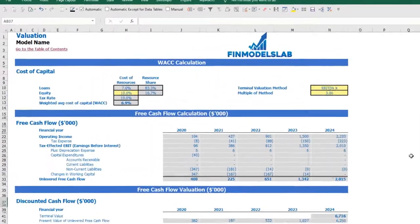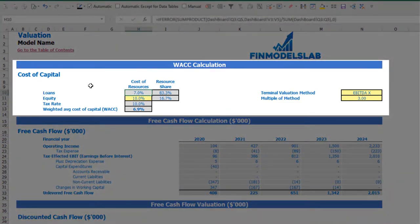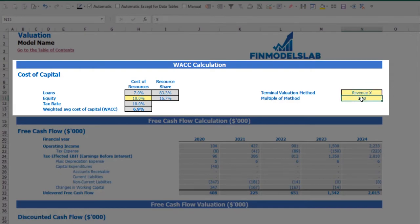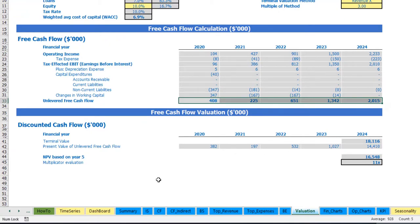On the valuation tab, you may see the calculation of company valuation based on the cost of equity, which you may input here, and the cost of loans previously inputted on the dashboard. The calculation of resource share is shown here. There is also tax rate and here we find the weighted average cost of capital (WACC). In the valuation model there are two valuation methods: EBITDA multiple and revenue multiple. You may select one and input the multiple. Based on this, you can see terminal value calculated on unlevered free cash flow, the present value of unlevered free cash flow, NPV, and multiplicator valuation for this particular company.